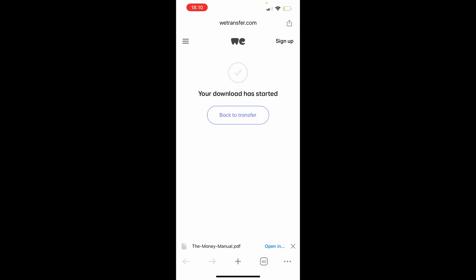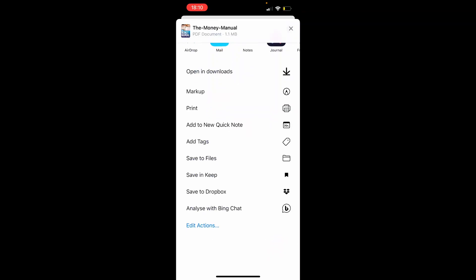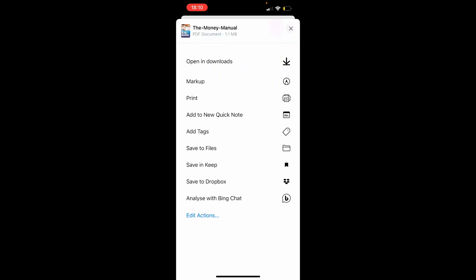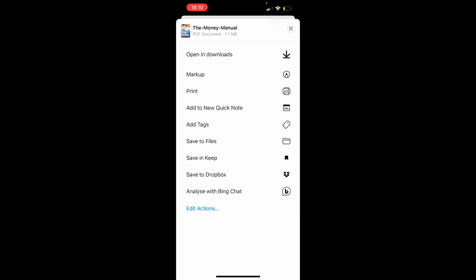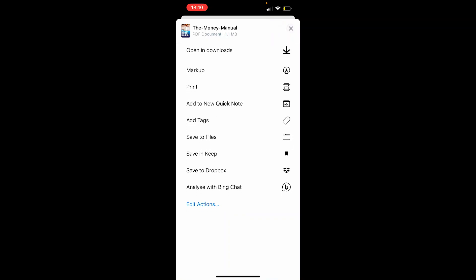So once you've clicked on downloads, click open in and then you want to click save to files.